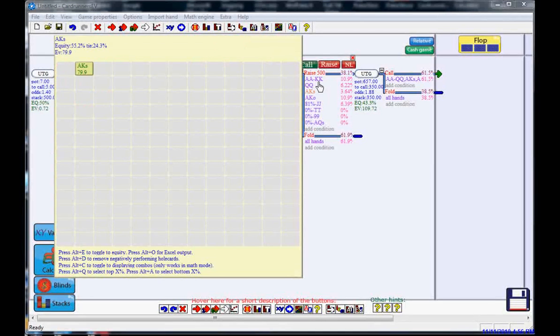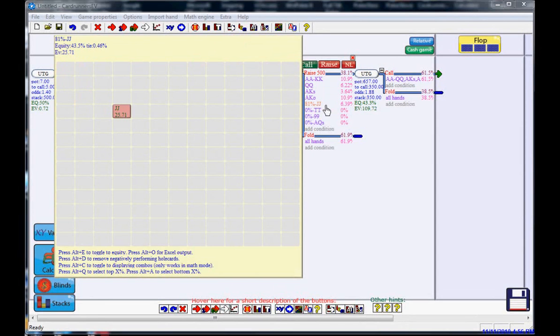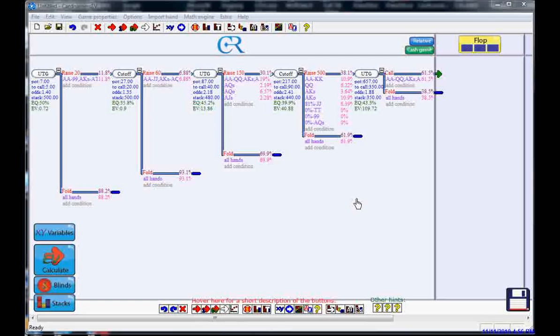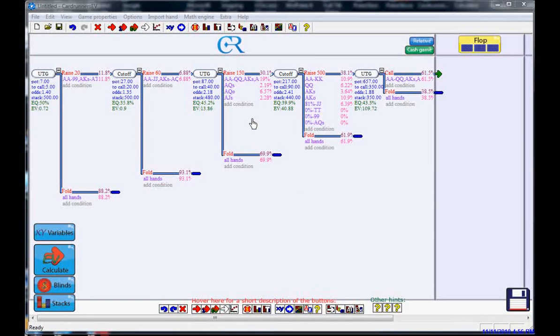He has his value range, Queens or better, and then he's sometimes coming back with pocket jacks as well. Now, about our 4-betting range.